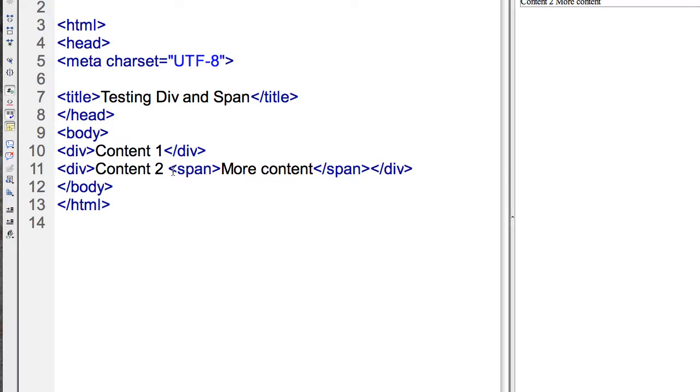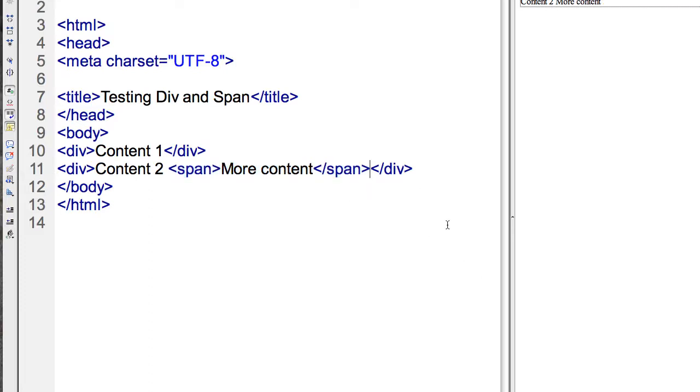But you don't want to have a carriage return, right? So when you want to emphasize or work with specific content within an area, then you want to use an inline tag, usually.